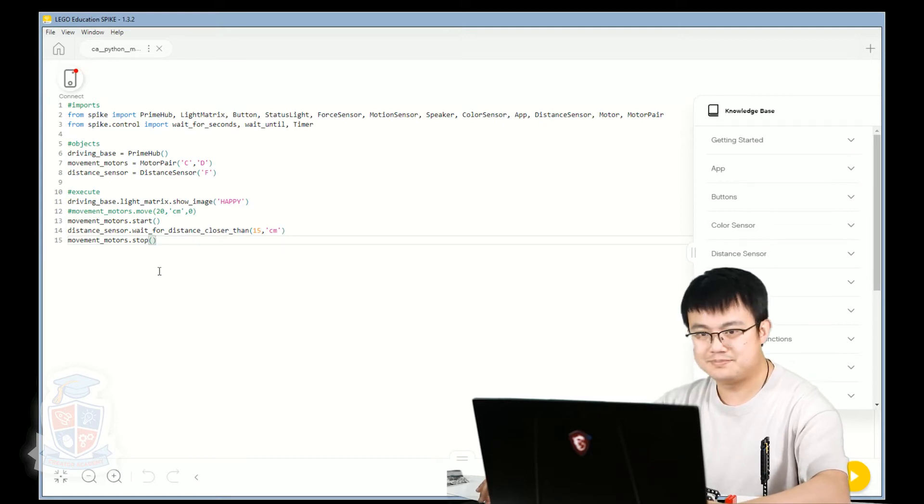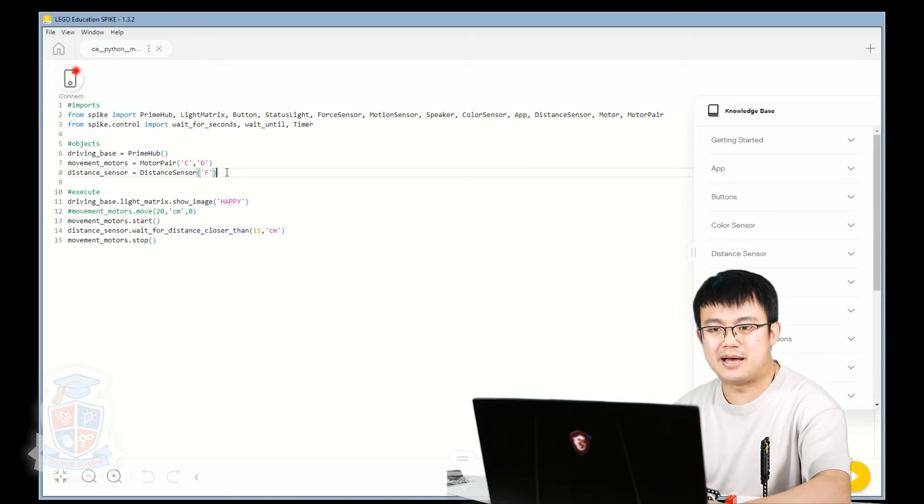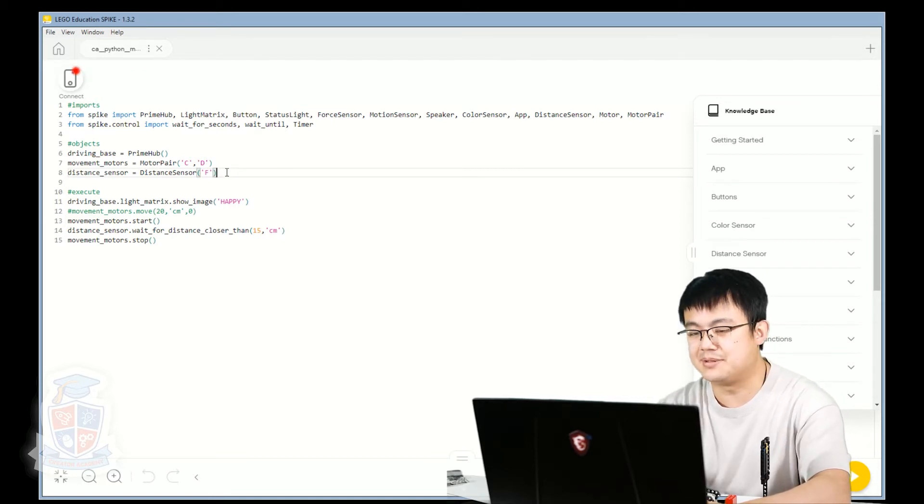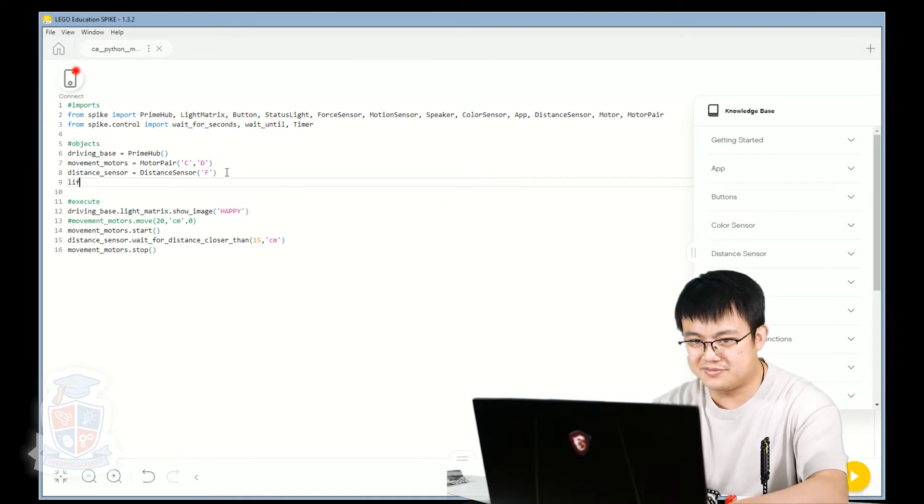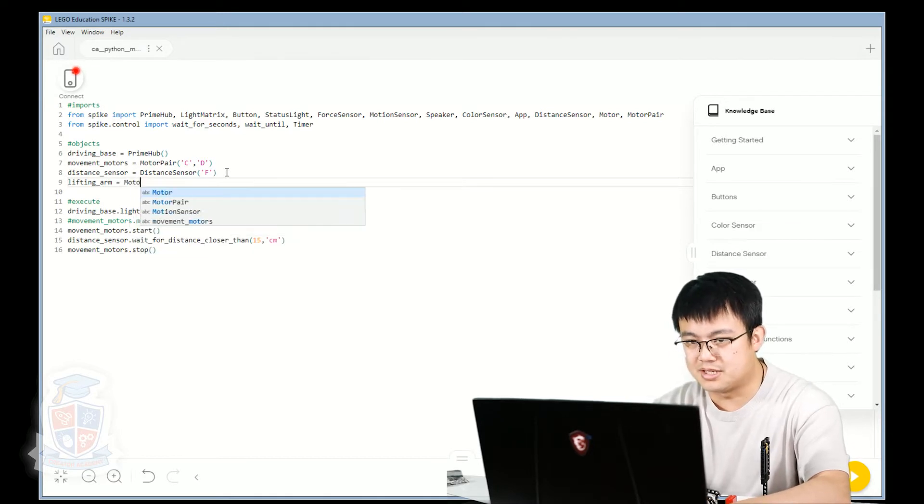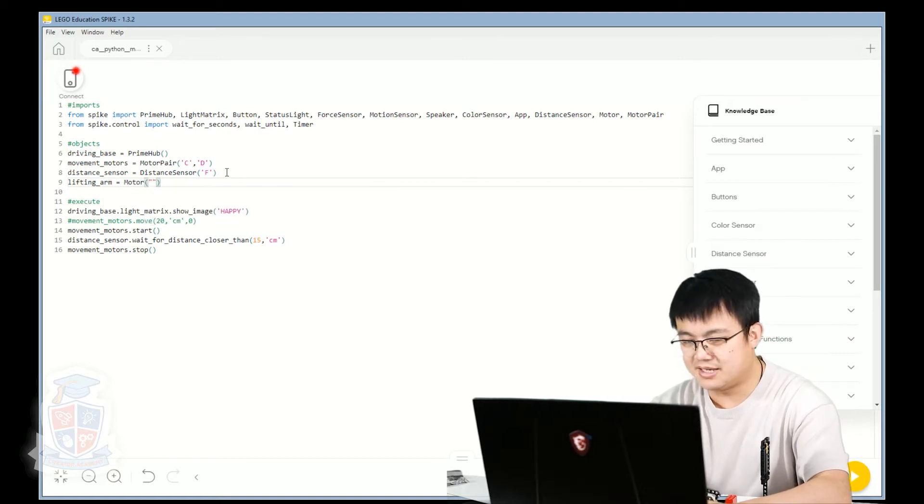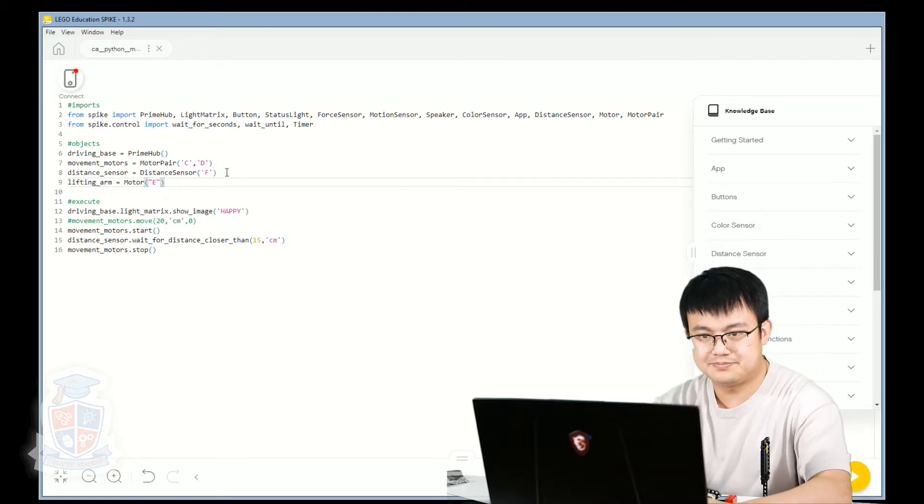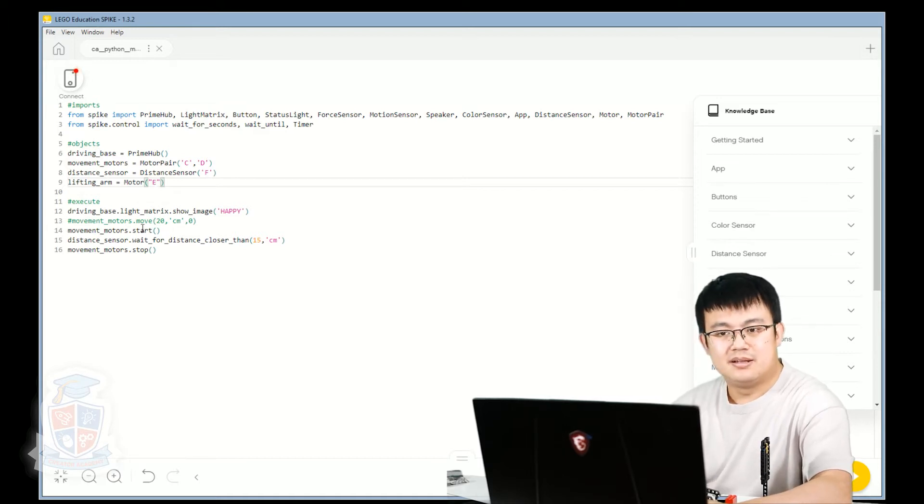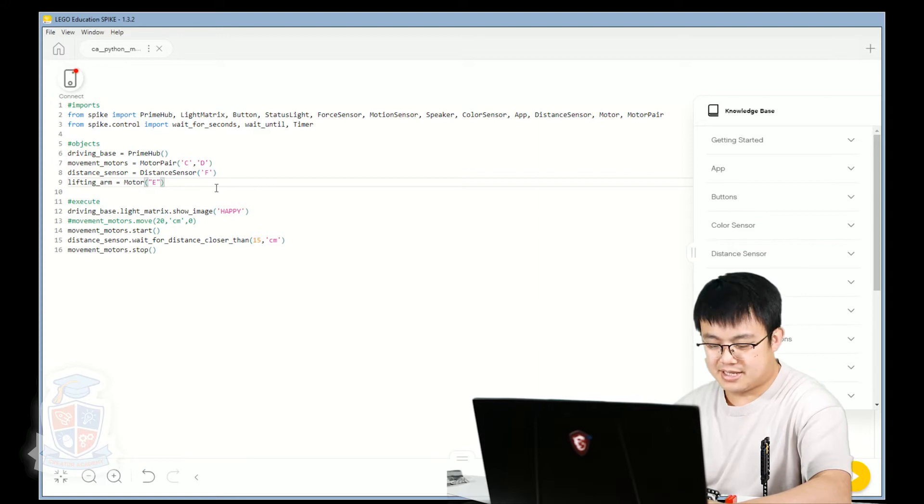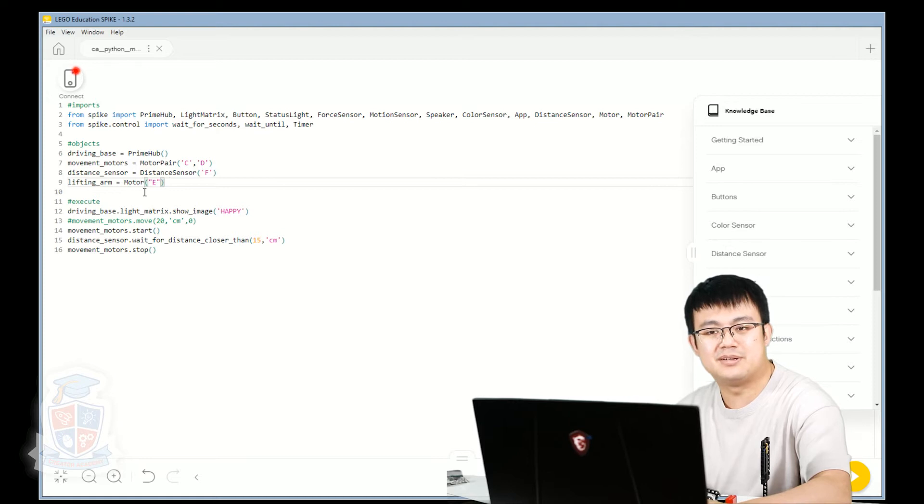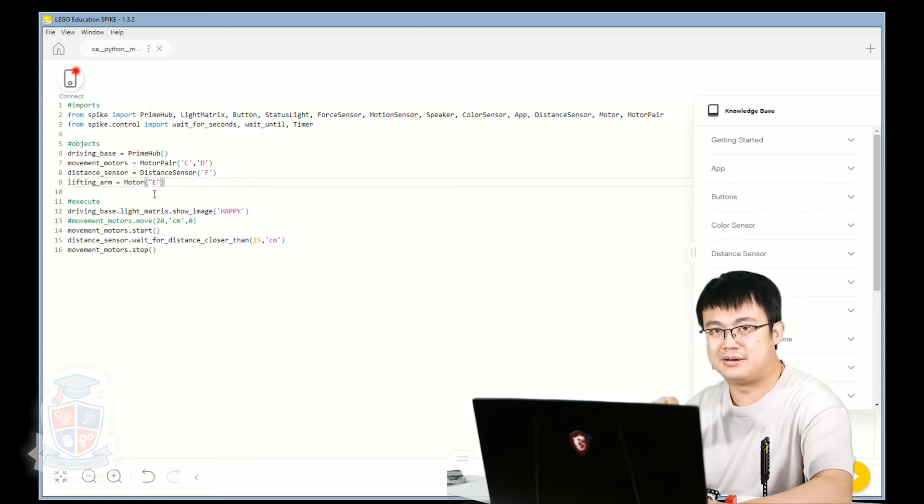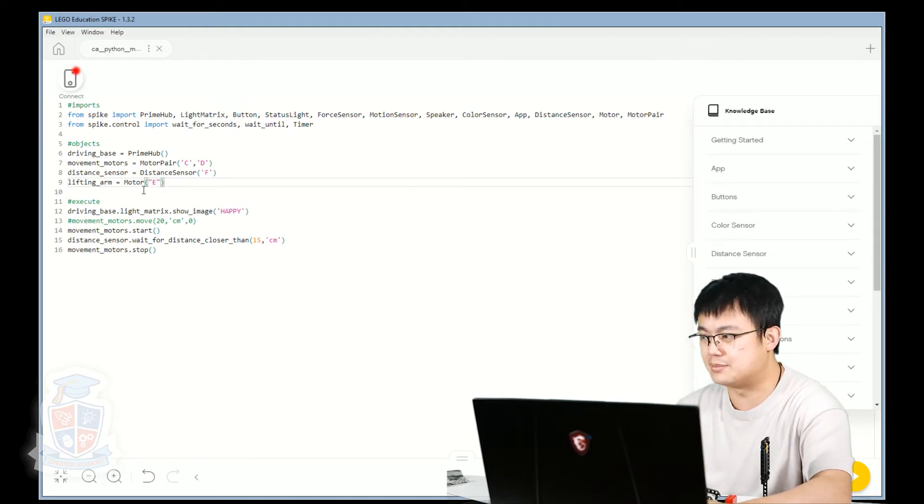Let's see what we need to do. So first thing we need to do is we need to define our arm. So here we're going to go down. We're going to call it lifting_arm equals and then we're going to call it motor. Instead of motor pair, this is just a single motor. So we just go motor E. Lifting arm equals motor E. And that's how we tell Python that there is a motor at E. And this is not a movement motor pair. This is just a single motor. So we don't have things like tank moves and steering for this. This is just a single motor.